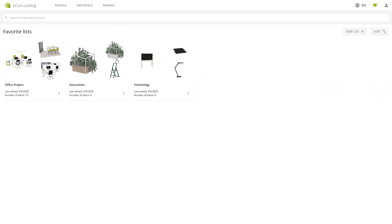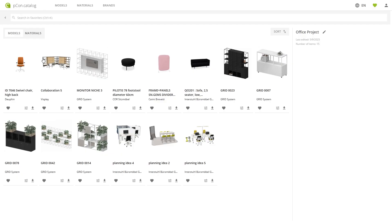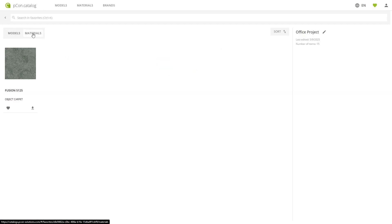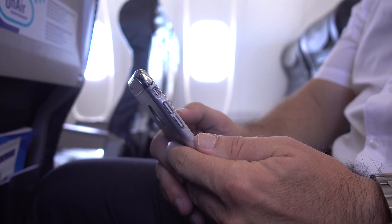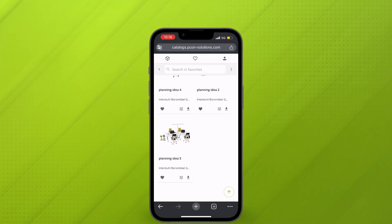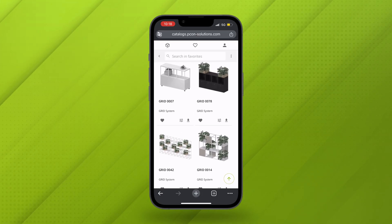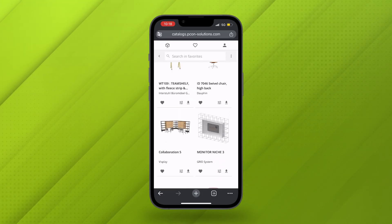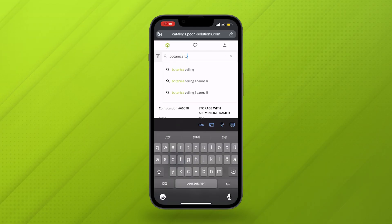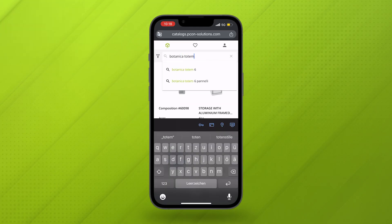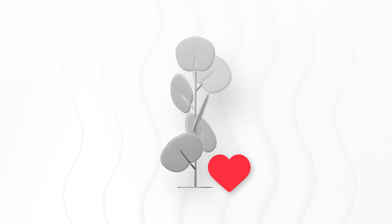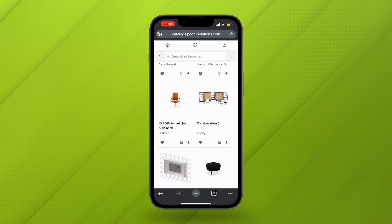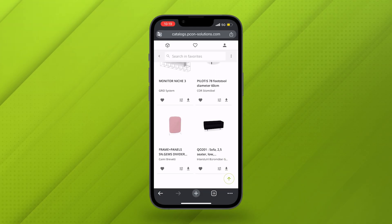You click on the heart icon at the top right of the screen to review your list. Perfect — your favorites are well organized and saved for later, and you can move on to the next task. Later, you're working from your smartphone and take a quick look at your office project list. You switch to the search view and look up the Botanica Totem by Kaimi. Filtered, found, favorized. Even on mobile, you have full access to your favorites and can expand and change them at any time.